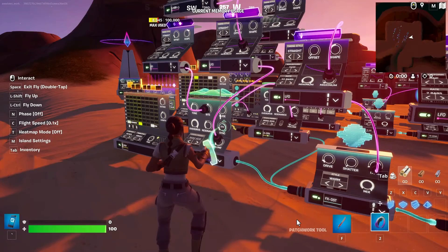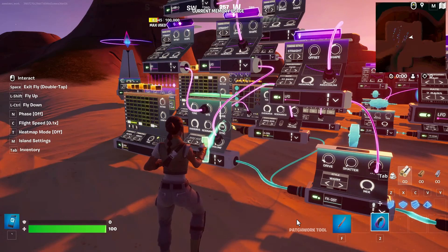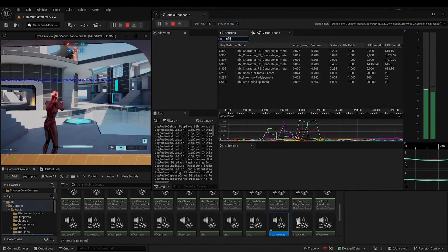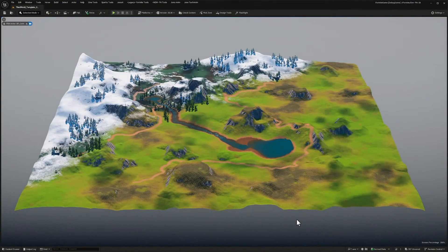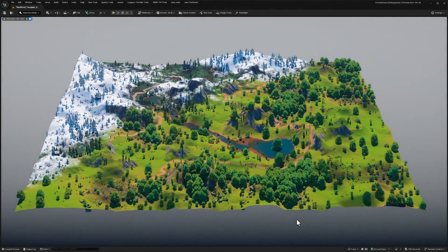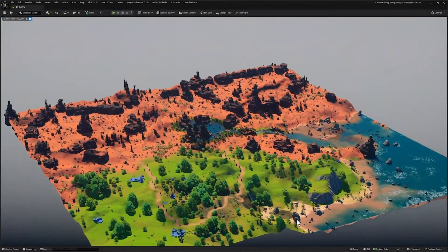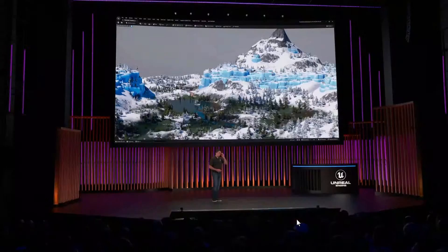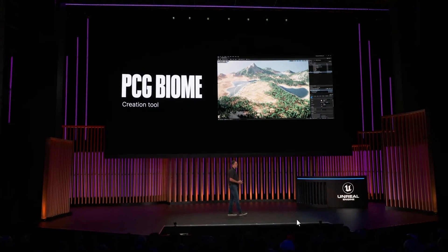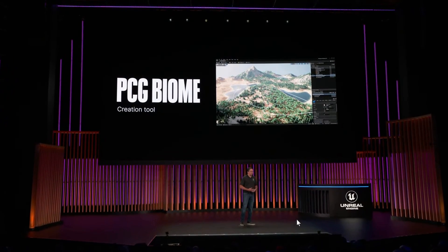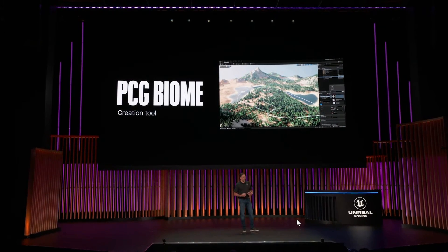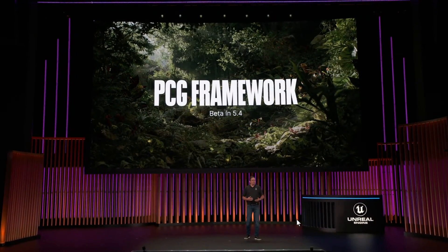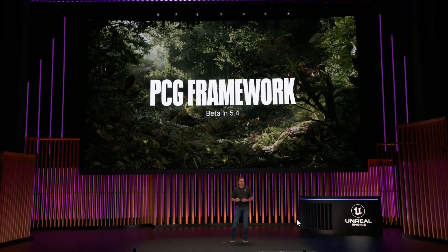They moved on to the UE audio side — MetaSounds continues to improve, and there's a new audio profiling tool called Audio Insights. Then they covered procedural content generation, with new updates including runtime hierarchical generation. PCG is being used in LEGO Fortnite, the biome creation tool was released, and the PCG framework is now in beta — expected to reach full production-ready release within a year.